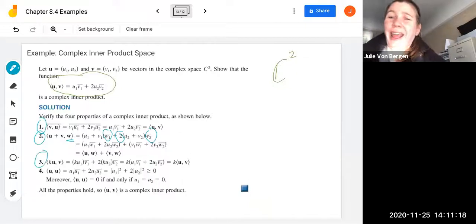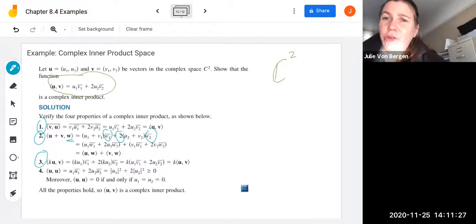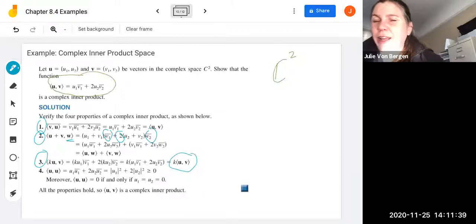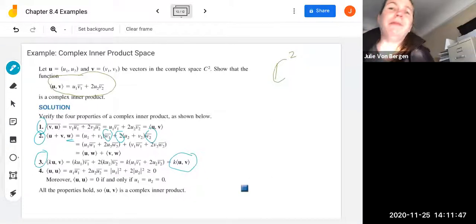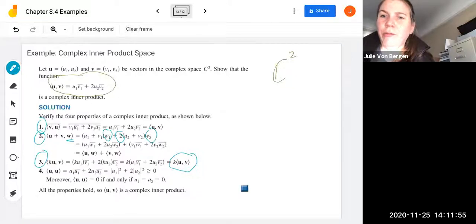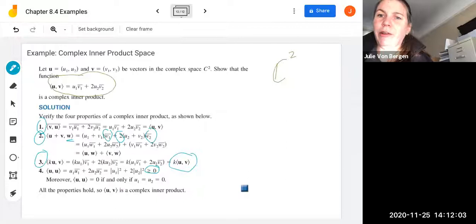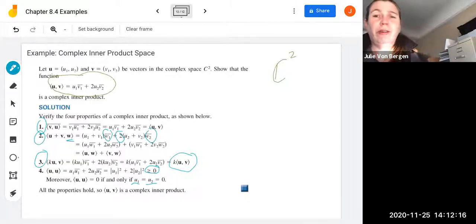Property 3 is about the constant k — remember k is a complex number. So ku inner product with v is ku1 v1 conjugate plus 2 ku2 v2 conjugate, and we can factor k out to get k times the inner product of u and v. Note that if k were with the second term, a conjugate would come out. For property 4, u inner product with itself is u1 u1 conjugate plus 2 u2 u2 conjugate, which equals the norm of u1 squared plus 2 times the norm of u2 squared — obviously greater than or equal to zero, and zero only if u1 and u2 are both zero. So all properties hold and this function is a complex inner product.